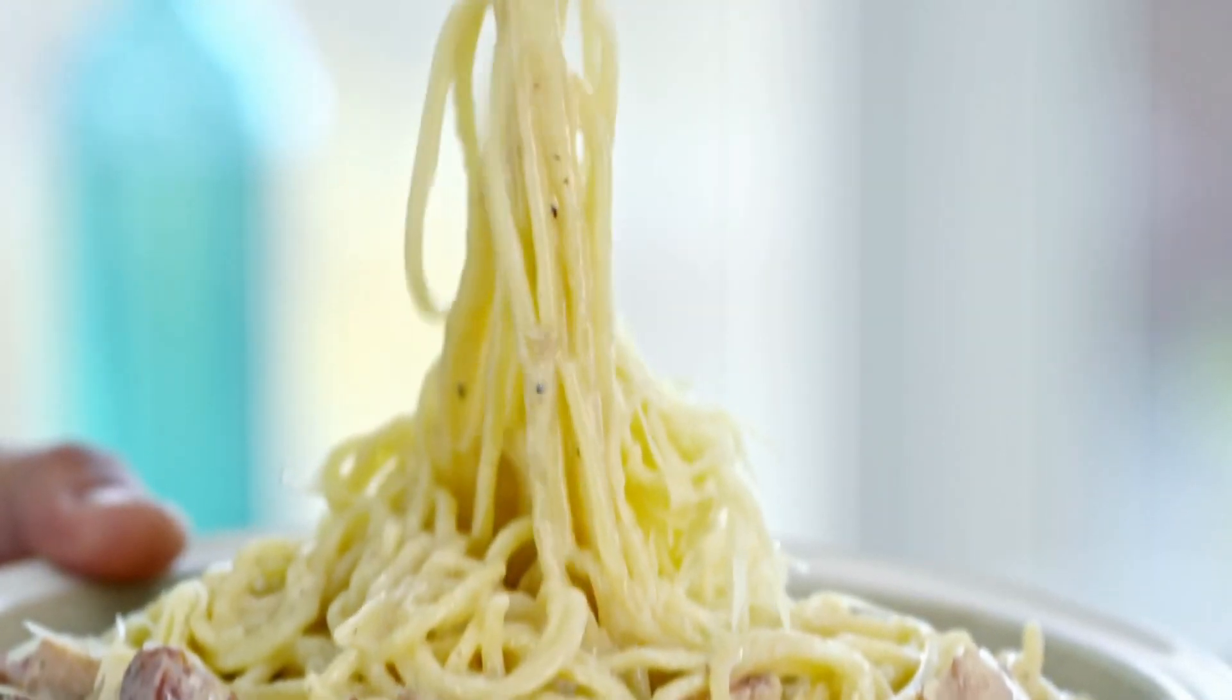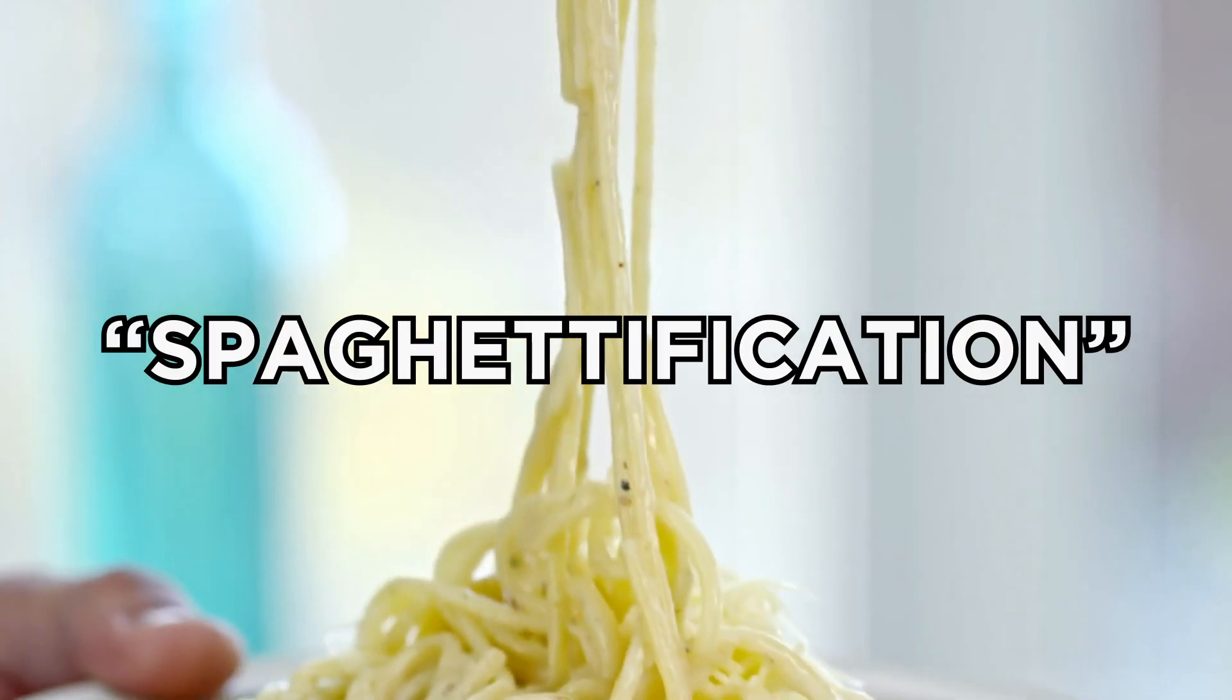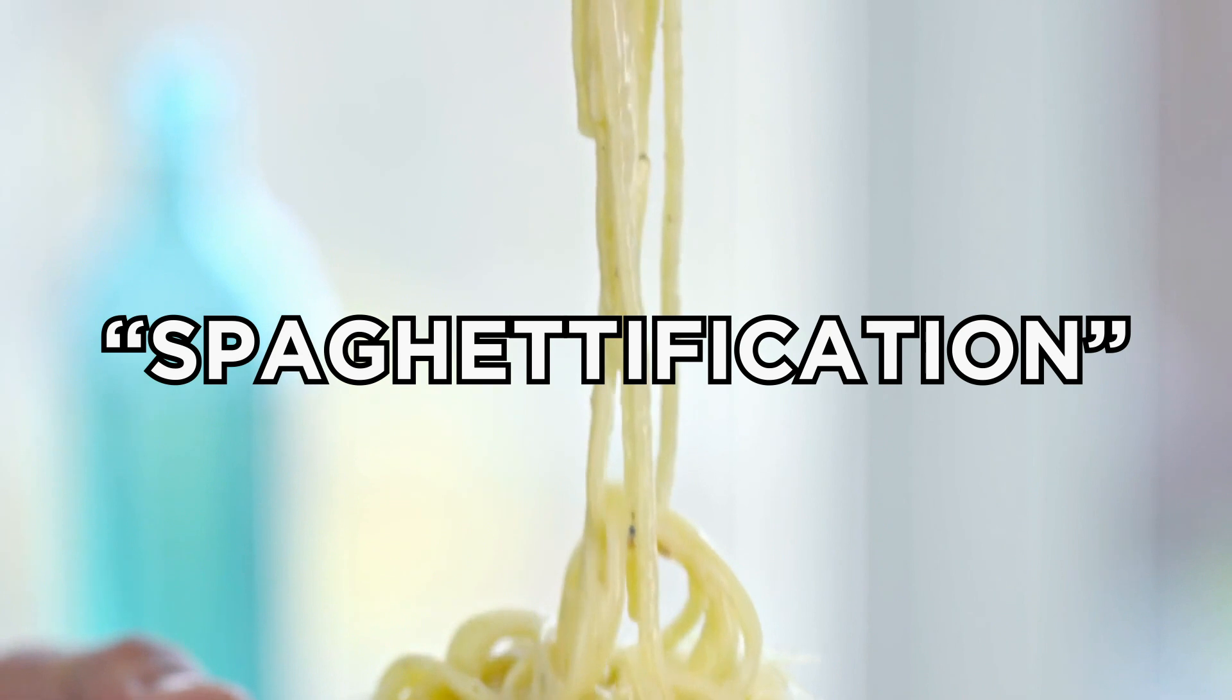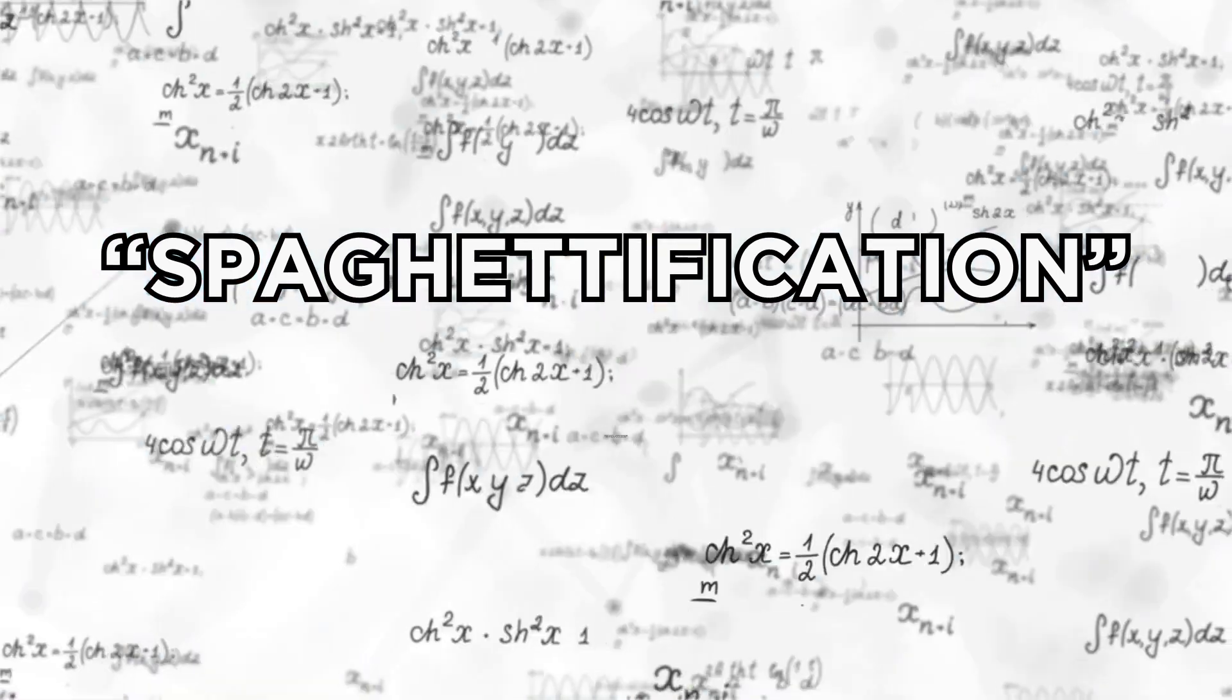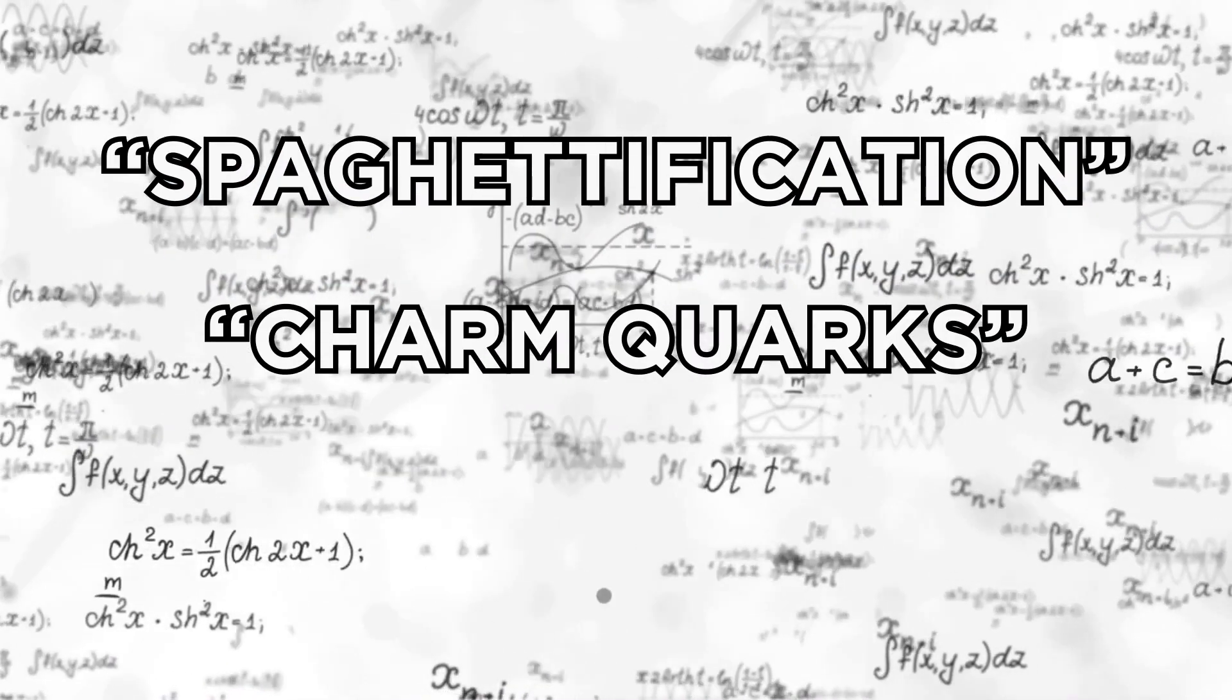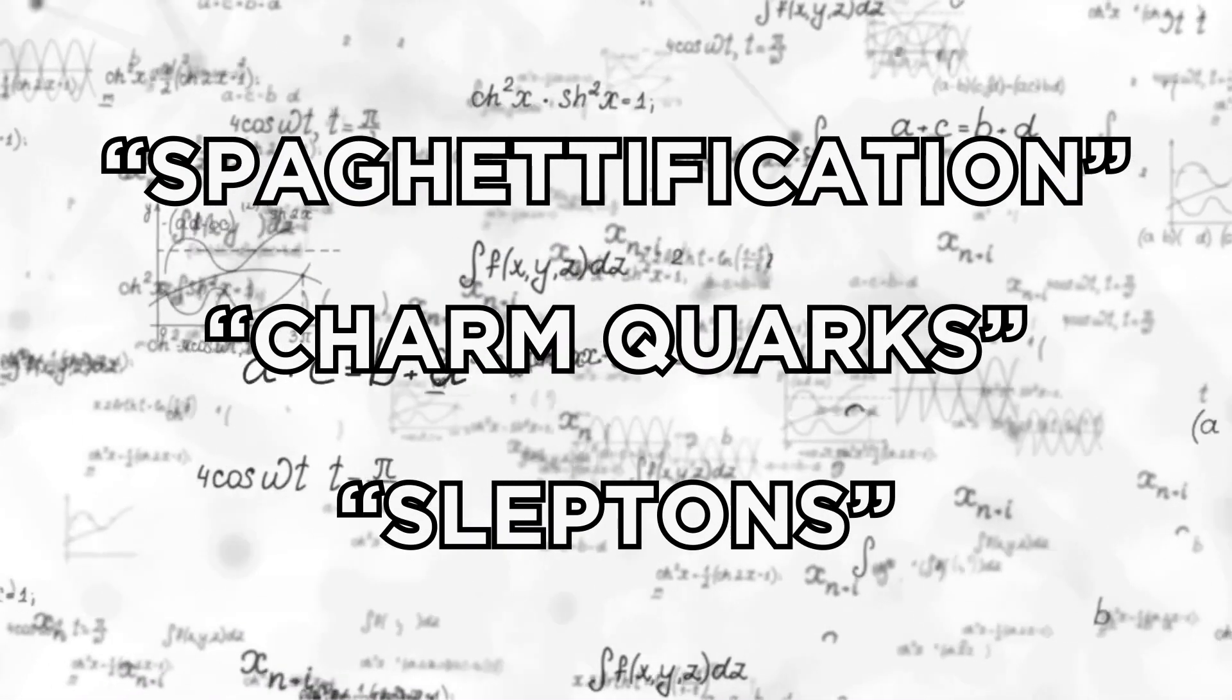I don't know about you, but I think spaghettification deserves a place on the list of most bizarre physics terms, alongside charm quarks and sleptons.